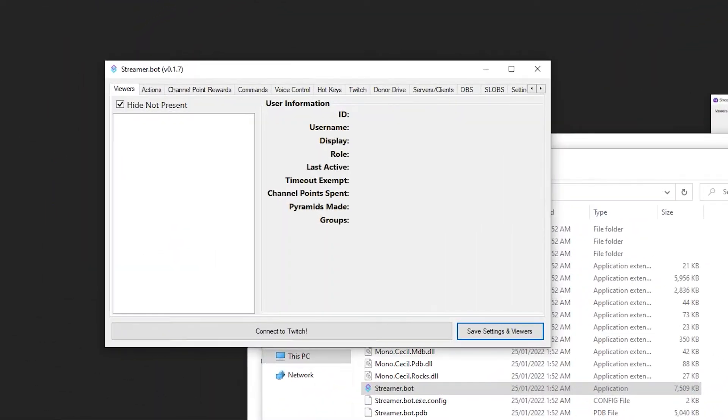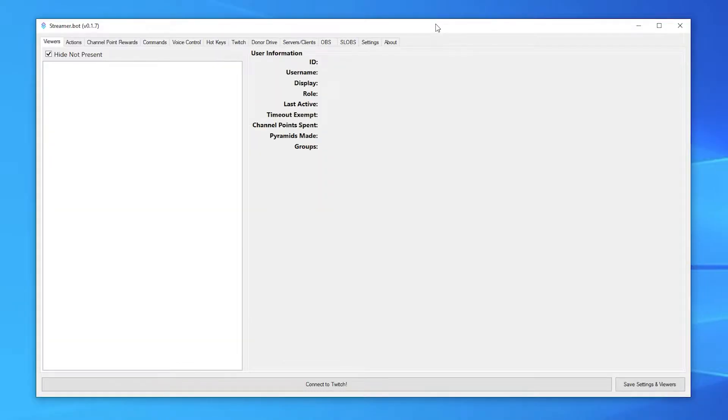Now we're in the software. Next, I recommend connecting everything you need into Streamer.bot. You don't have to connect everything I'm about to go through, but the instructions are there if you want.